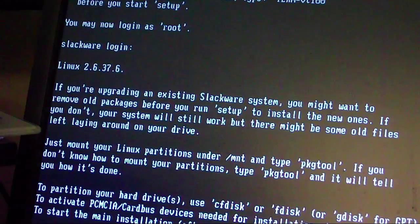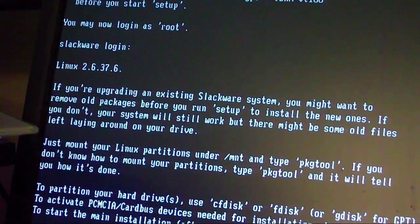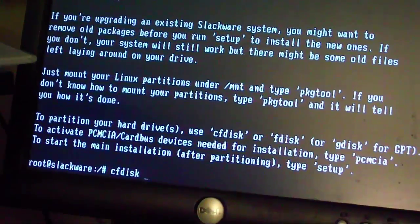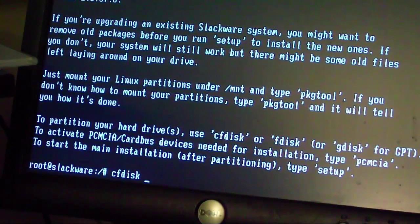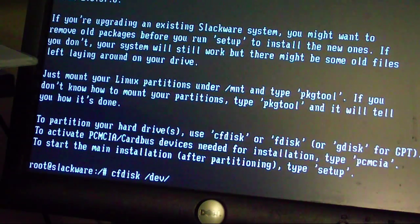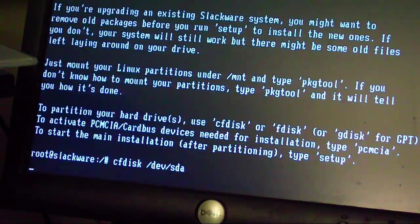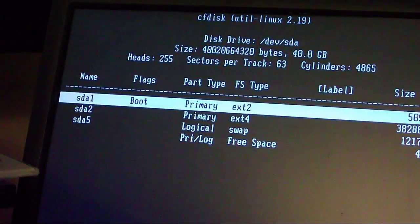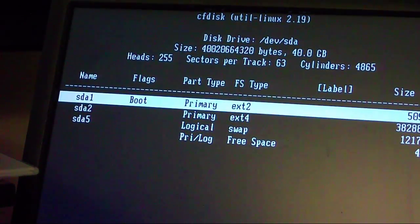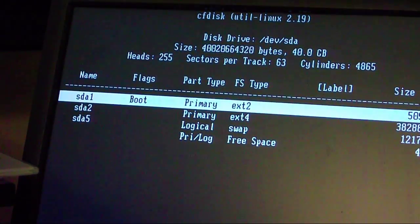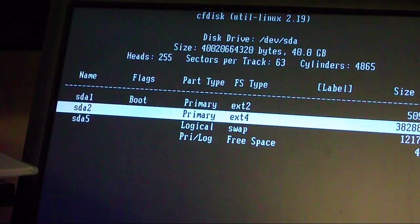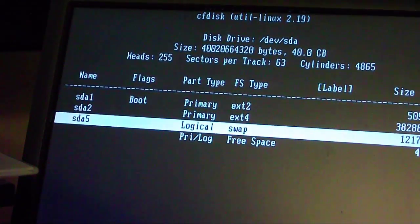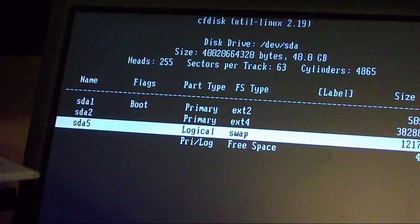cfdisk, I'm going to do, let's see if I can have you guys see it a little bit. There we go. cfdisk, and I'm going to go /dev/sda, and you can already see from right here I have my partitions already set up. sda1, I have ext2, sda2, ext4, then sda5 have a swap space even though this thing has 8 gigs of RAM.